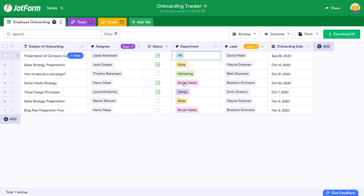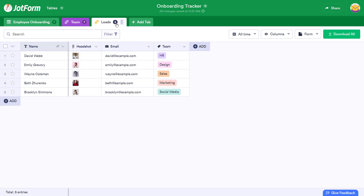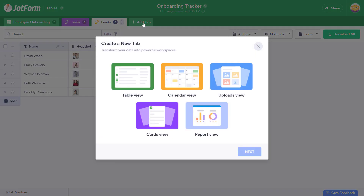We can click the Tags drop-down menu again and see our changes in action. It's that simple. Now, let's head into our other tab. It's easy to toggle between tabs to manage your information with ease. To create a new tab, press Add tab, and you can choose from Table, Calendar, Uploads, Cards, or Report.